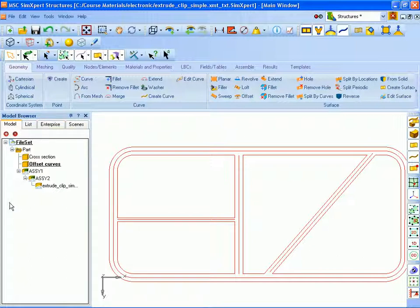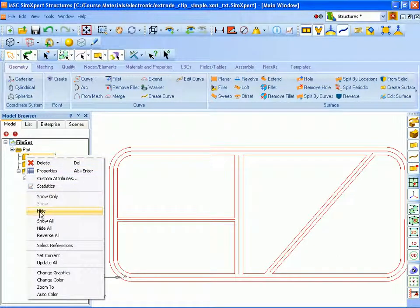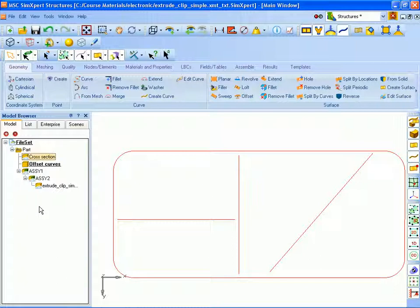Now that we no longer need the cross section displayed we will go ahead and hide that too. So we'll right click on that and select to hide and you can see that the curves the offset curves we have created don't extend to meet their neighbors. They don't meet up in the interior. So we will extend those curves out so that we have a continuous set of curves here.